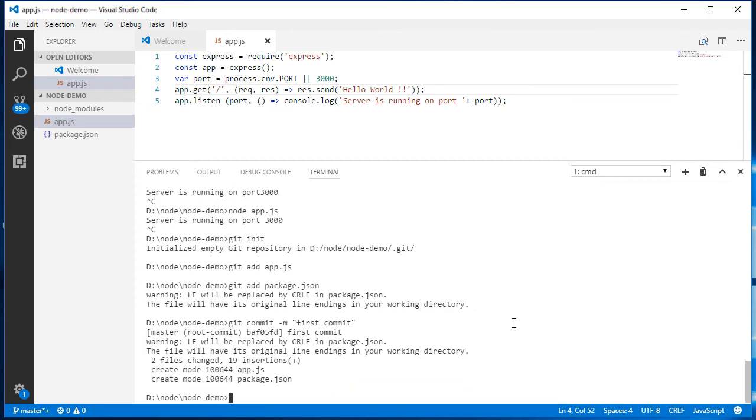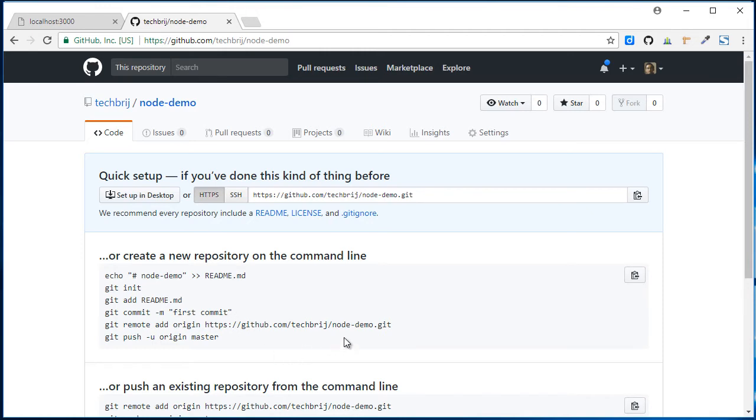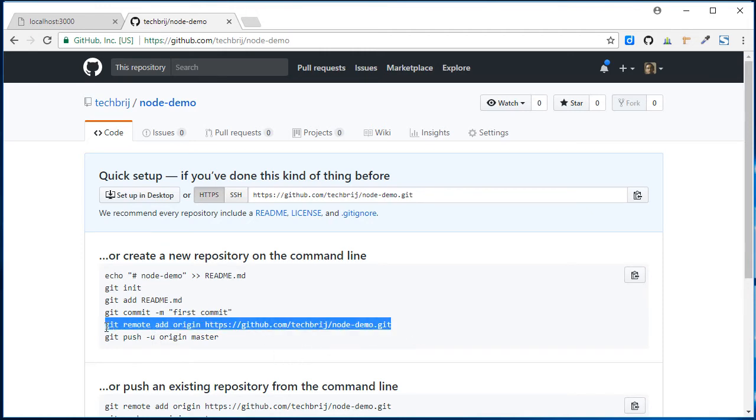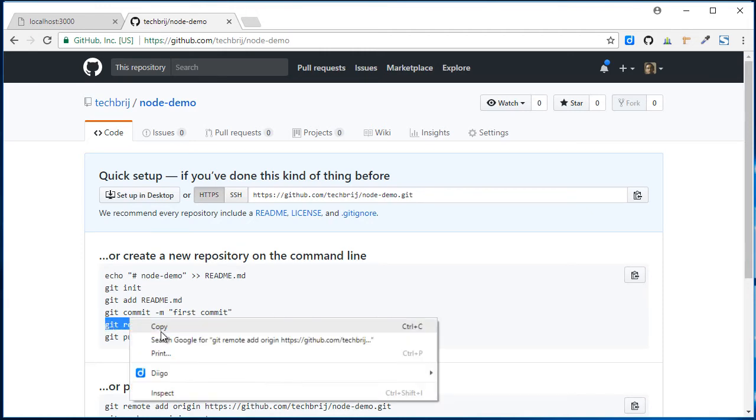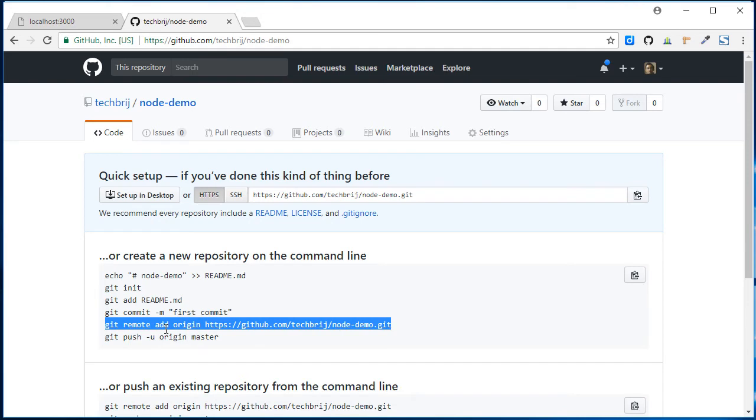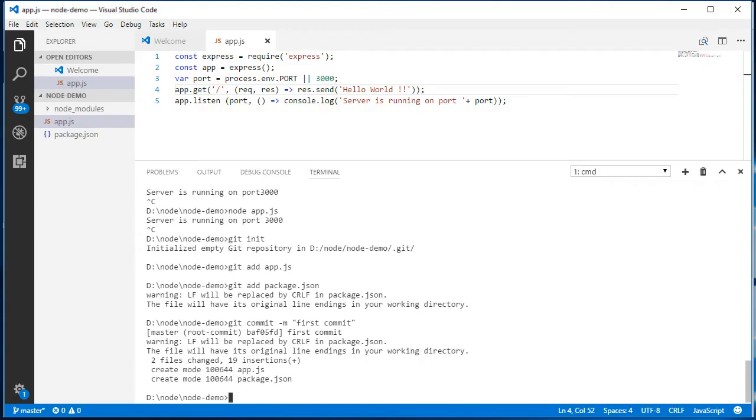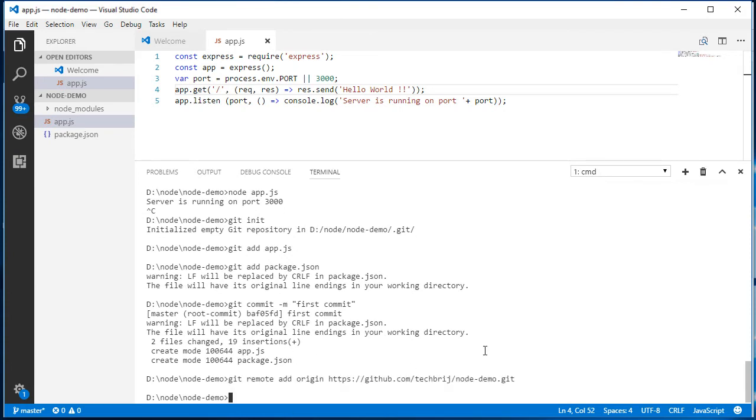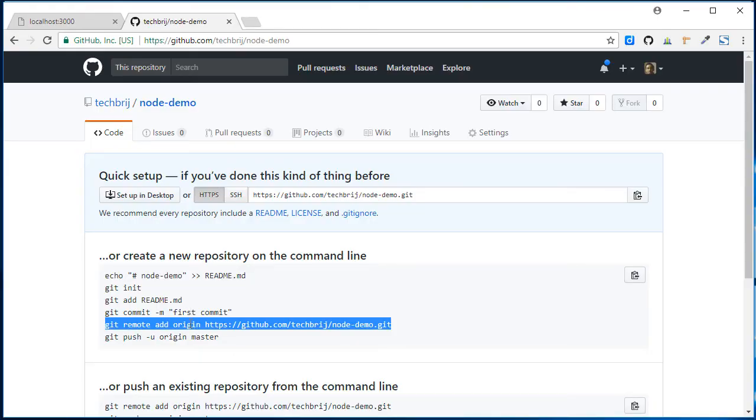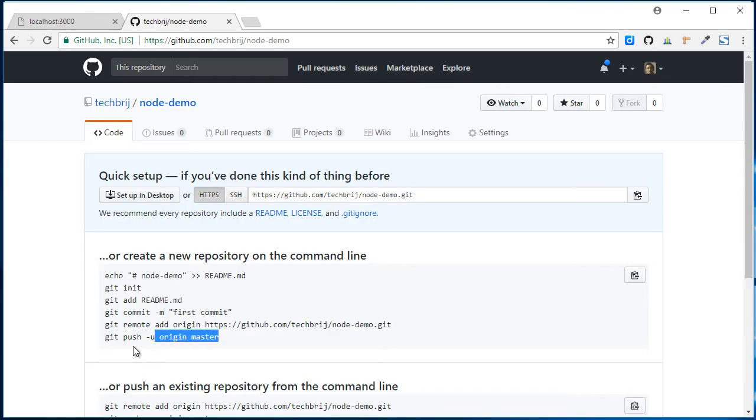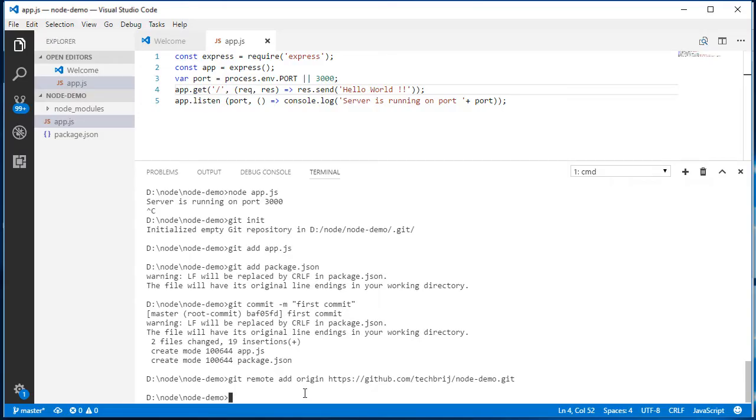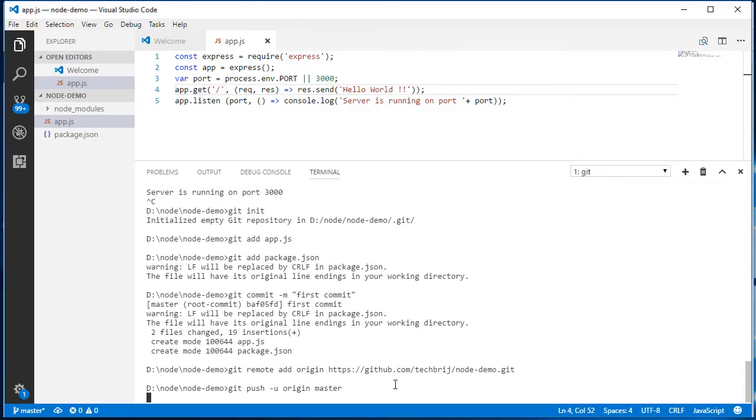Then we need to add remote repository. Then push the code to the repository.